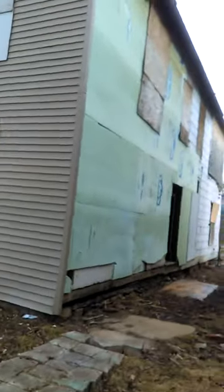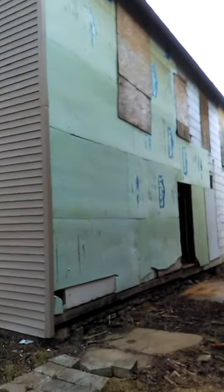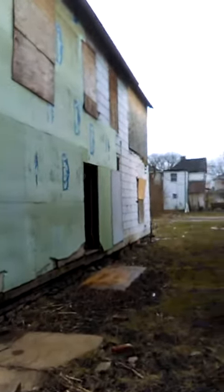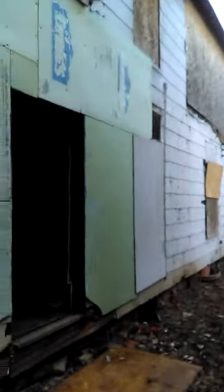Got new siding on one side, got a brand new roof, need some gutters. And as you're going to see inside, a little bit of fire damage.